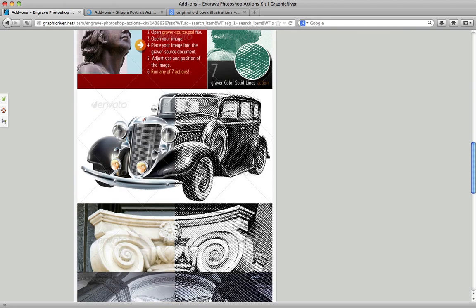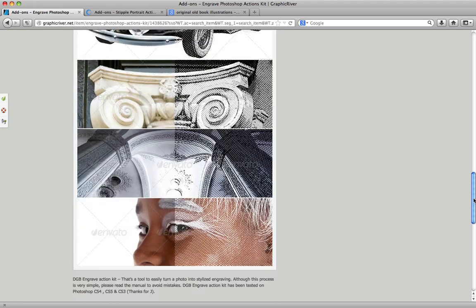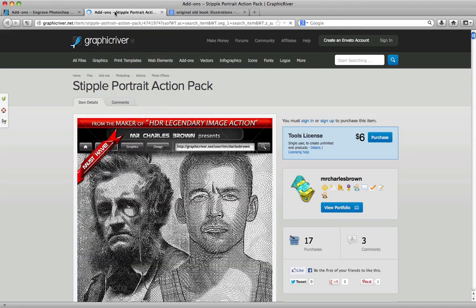With a few steps you can get illustrations with old impact style. In addition on Graphic River, you can find also this kit. Very complete!